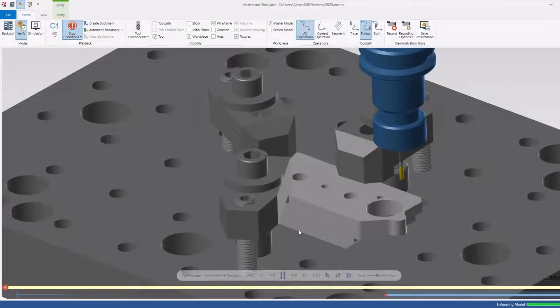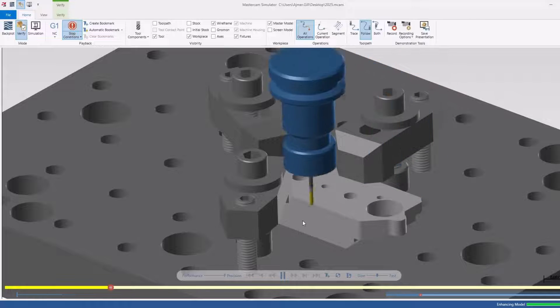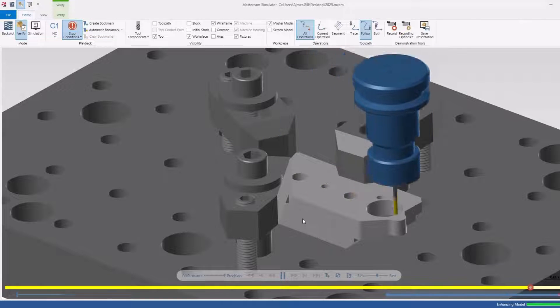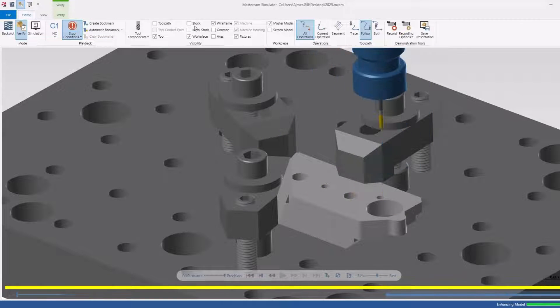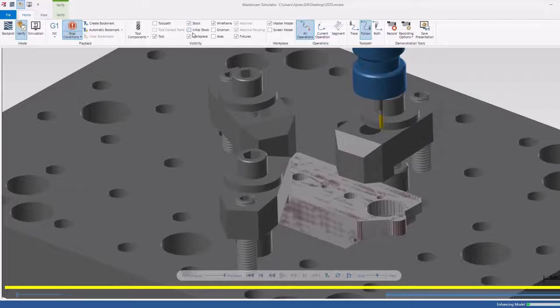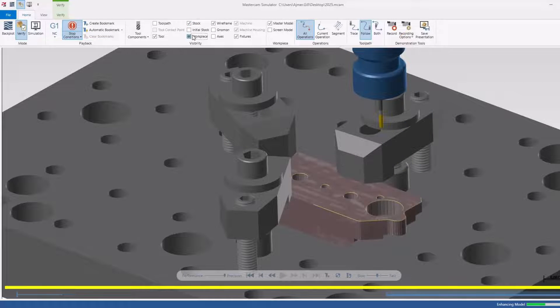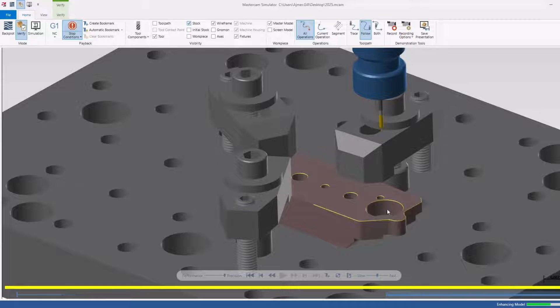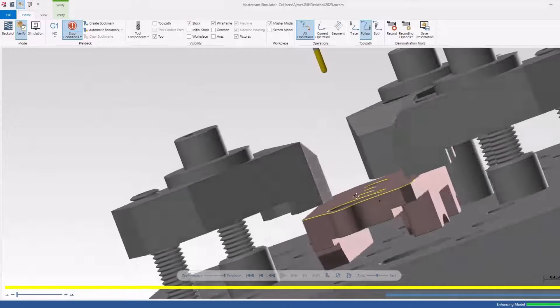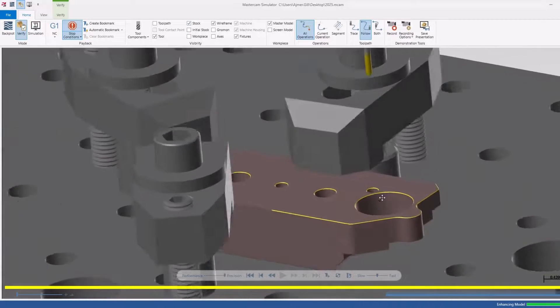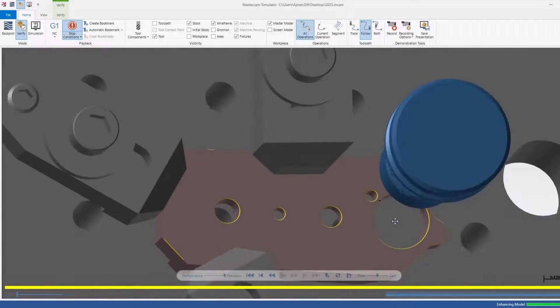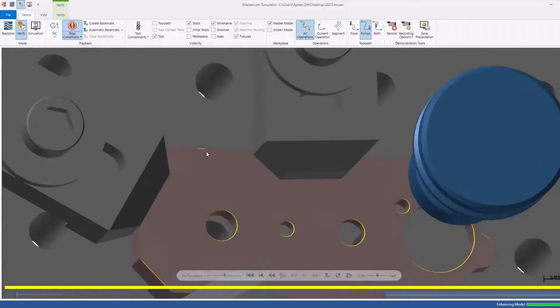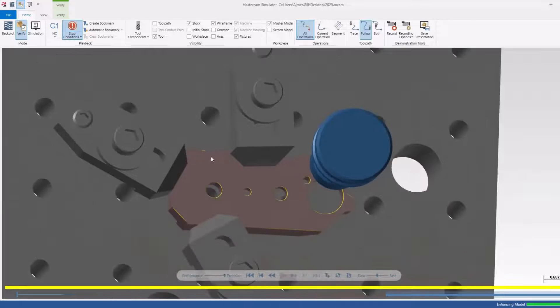I'm going to go ahead and play this. I don't have my stock on again, so I'm going to turn up my workpiece so you can see what it's going to do. This again is a three-axis deburr, and you can see that it's watching for the clamps as well.